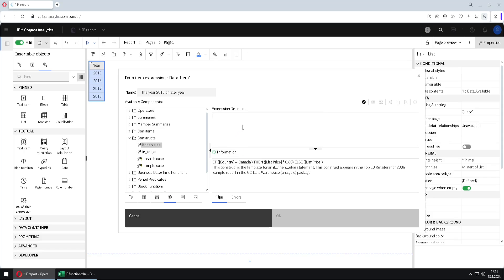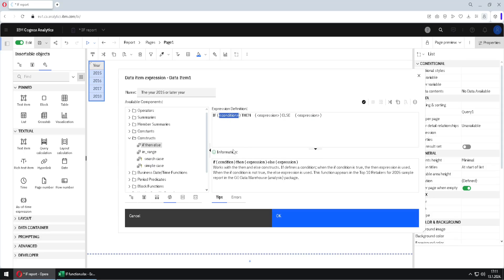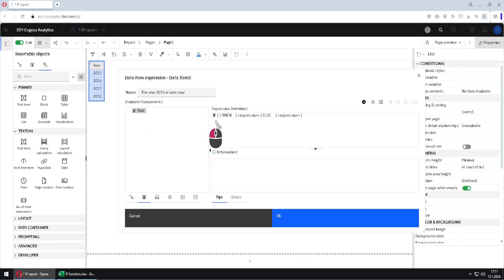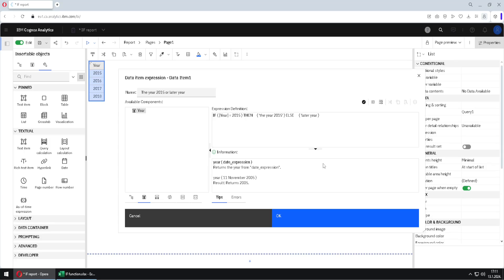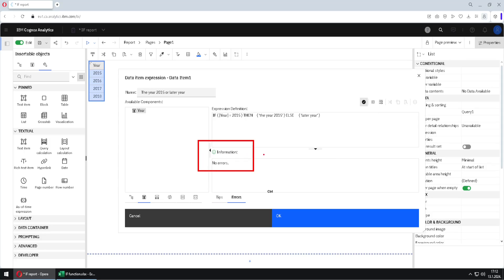I will drag that construct to the expression panel. Now we just have to replace the placeholders with values. I will delete the condition placeholder and drag the year column from the data items tab. I will set it so that if year equals 2015, then return the string 'year 2015' (using single quotes), otherwise return the string 'later year' (also in single quotes). Then I click the validate button — no errors are shown — so I click OK.